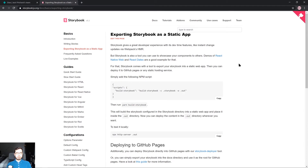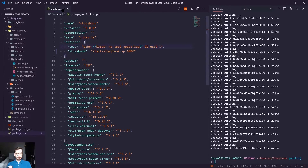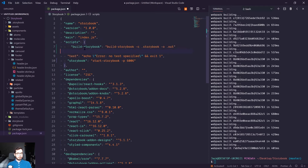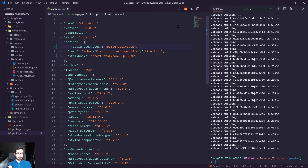Before we can deploy our Storybook project we first have to have a way of generating our static HTML files. Storybook provides a really nice way to do this with a build Storybook command within our scripts files. So we can go ahead and copy this command, head over to our package.json file within our Storybook project, and create a new script called build Storybook, removing the optional parameters and just having it run build Storybook.